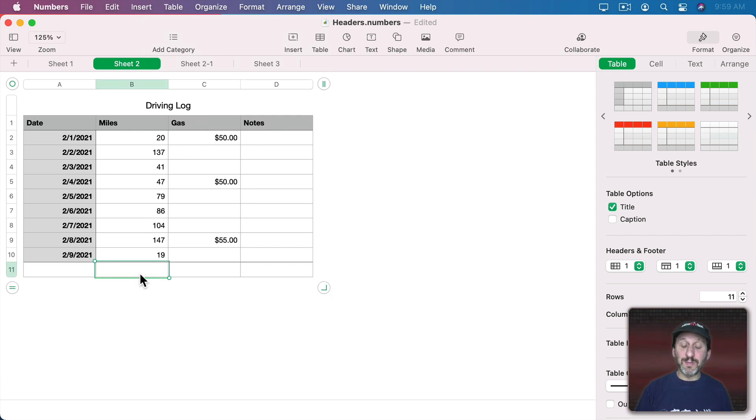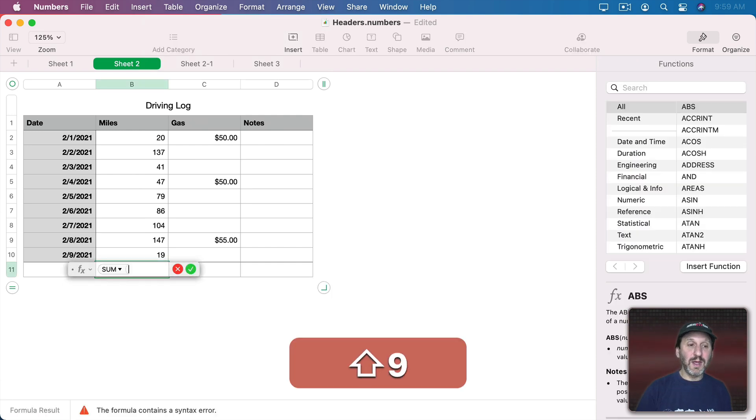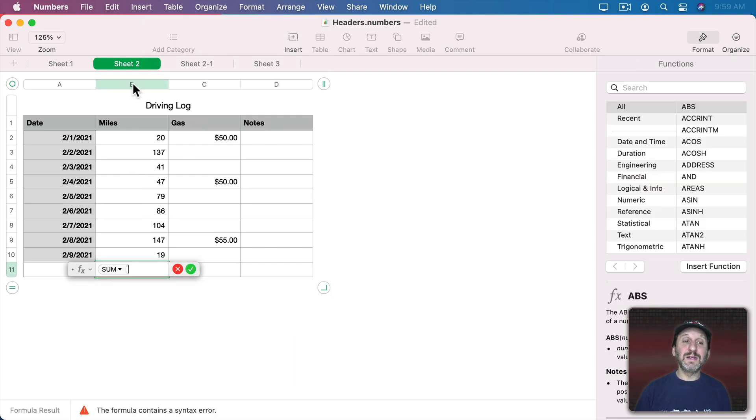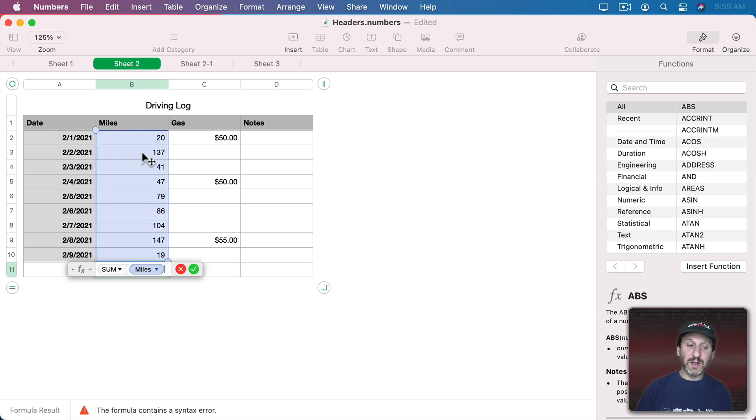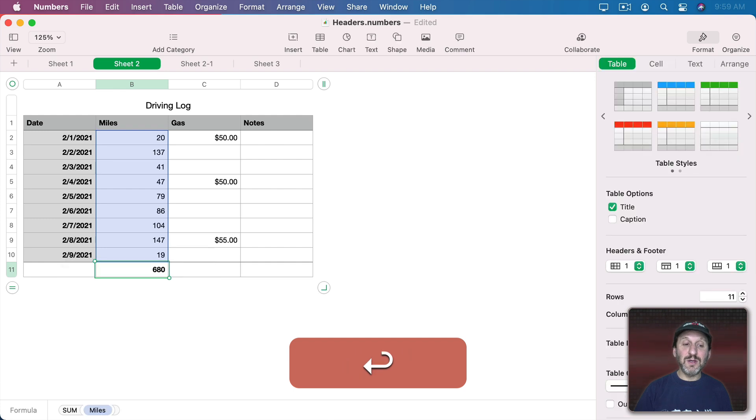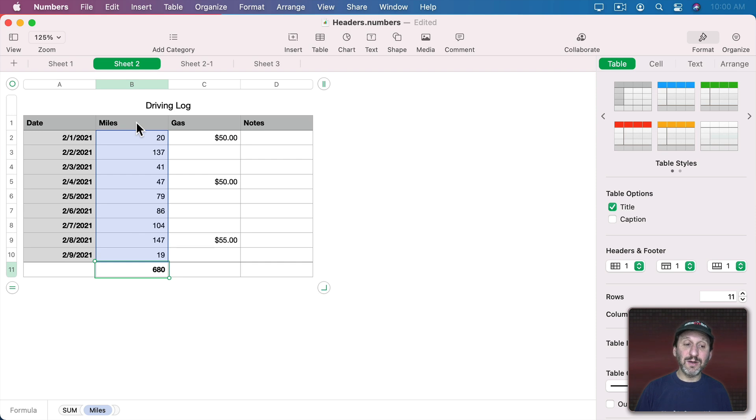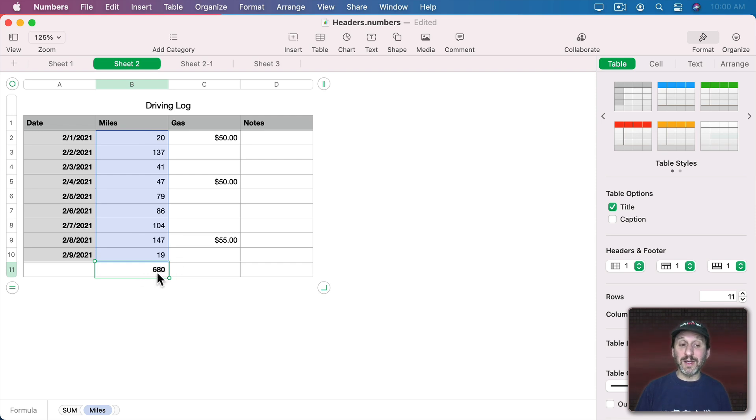So you typically would put something like Sum and then select this column here. You can see it identifies it as miles. Then you get the sum here. Note that it's only counting the cells in the body. It's not counting the header cell and it's not counting the footer cell itself else it would be doubling itself.